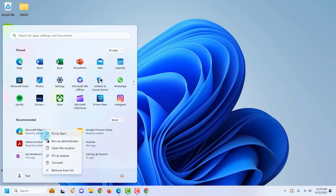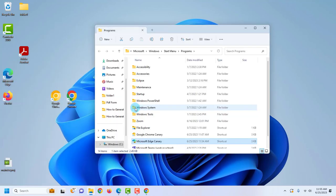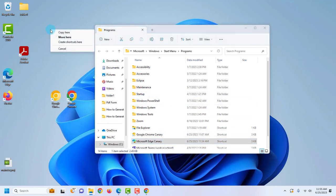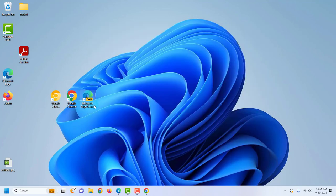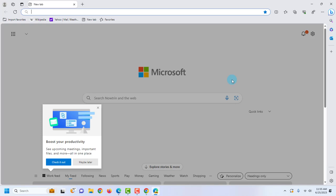I'm going to create a shortcut to the desktop. I'll right-click, open the file location, and drag a copy to the desktop. This is the icon and this is how it will look. I'm going to open it.